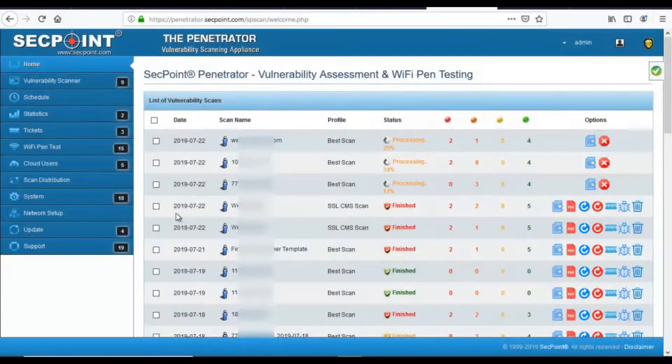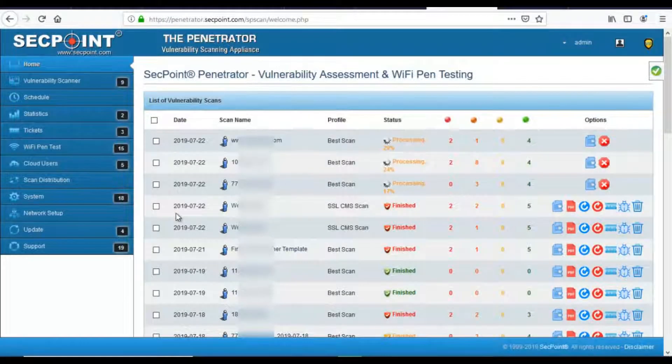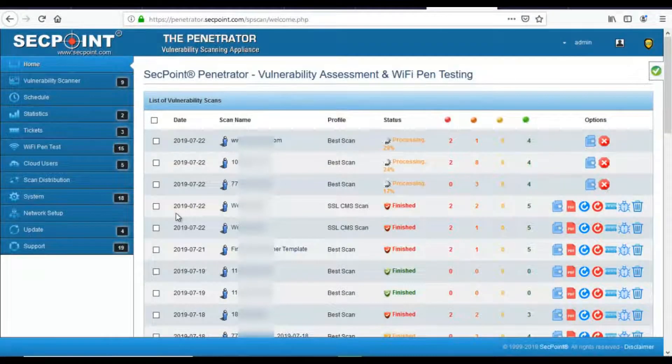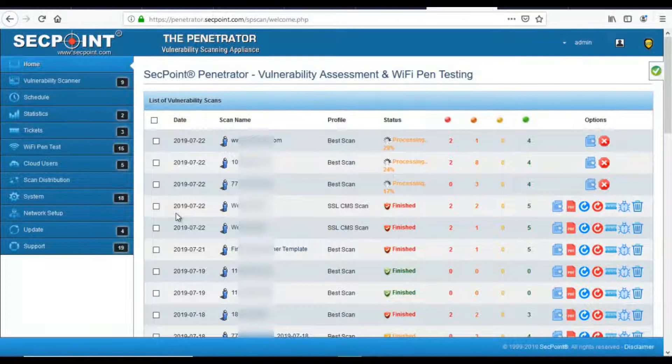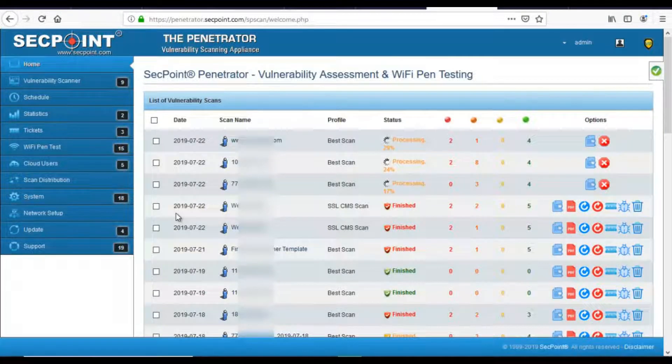Hi and welcome to Penetrator 45.0. This is Piero, Technical Director of SecPoint, and I'm here with a new version of the Penetrator.